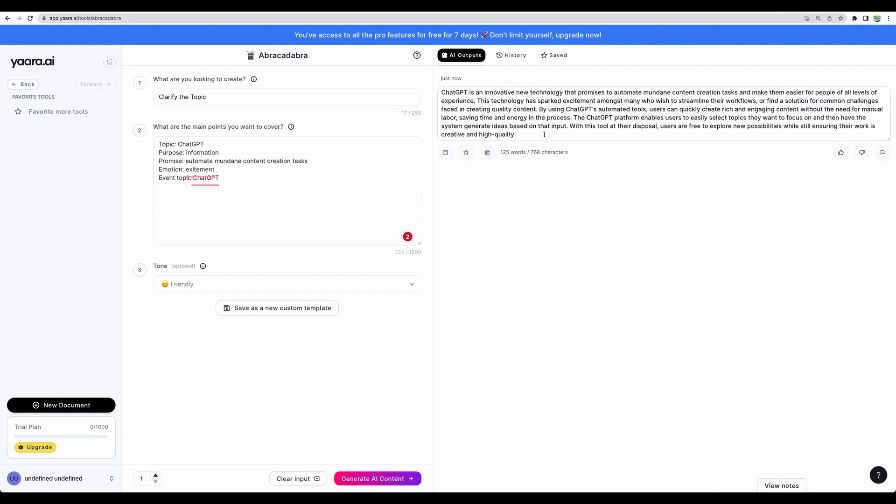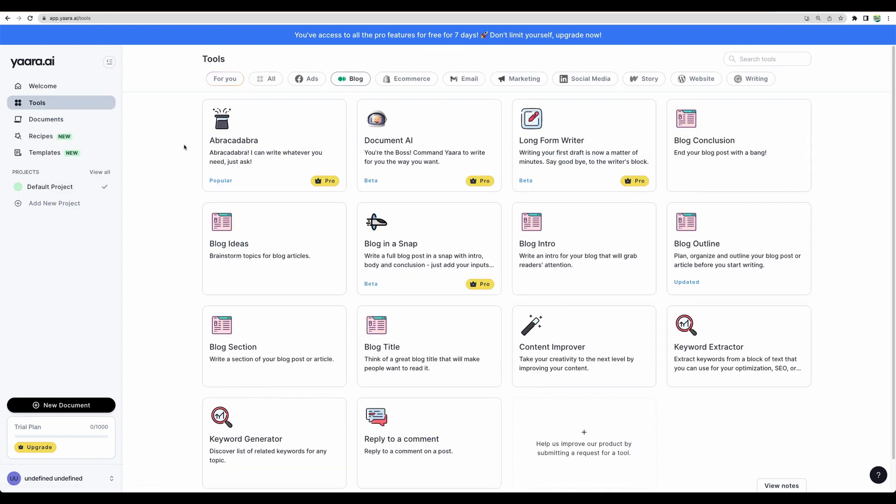Basically, it didn't add anything new to the topic. Just expanded it a bit that it can automate mundane tasks. Let's check another tool. Document AI.